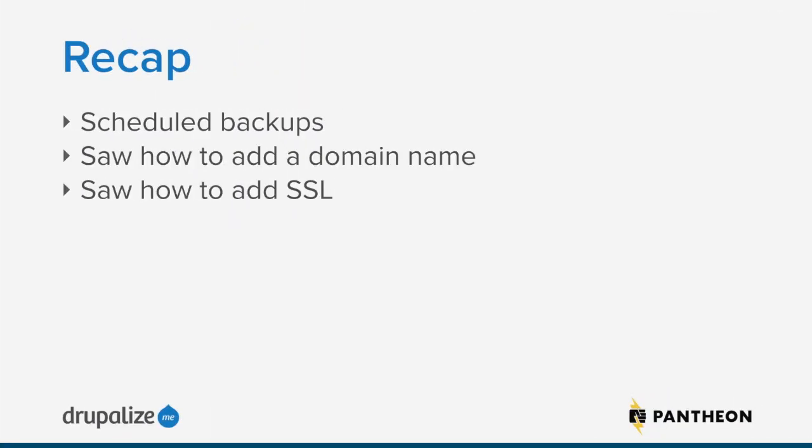So to just sort of recap what we covered in this lesson to finally launch the site: we went ahead and made sure that our backups were scheduled properly. So it's just a good thing it's enabled by default, but just double check it, make sure that the schedule is what you expected.